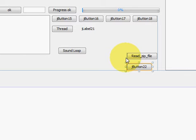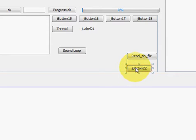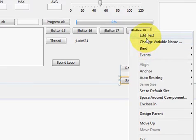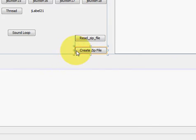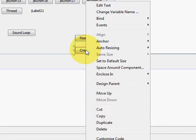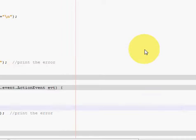In this video I will show you how to create a zip file using Java code. For example, if you have some file and you want to make a zip file of that file, I will show you right now. I have taken one button which we will press to make a zip file. I will label it 'Create Zip File' and go to its action performed method.